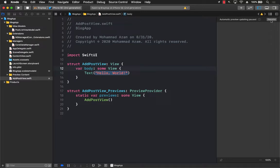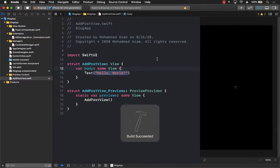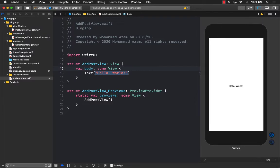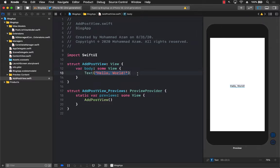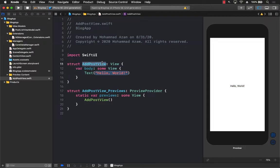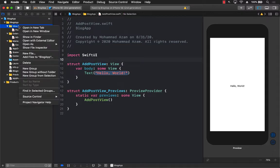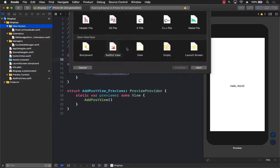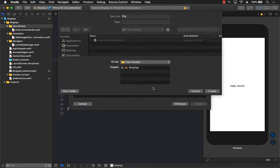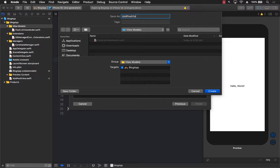In this view we need a couple of different things: a text field for the title and a text field for the body of the post. Before creating that, I'd like to create a ViewModel that will be responsible for providing data to the view and taking data from it — kind of like a two-way binding. So I'm going to go to the ViewModels and add a new ViewModel called AddPostViewModel.